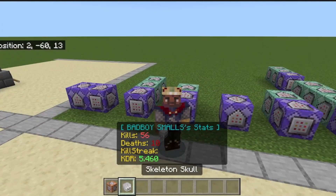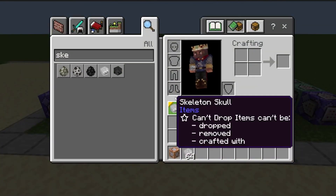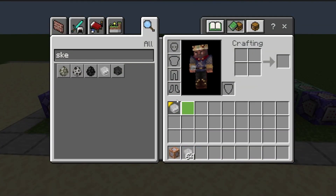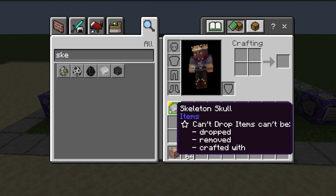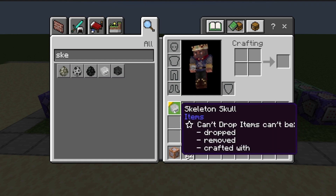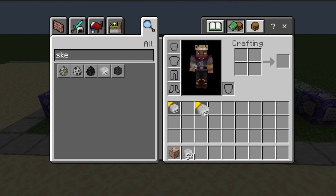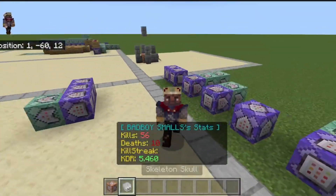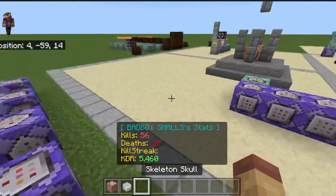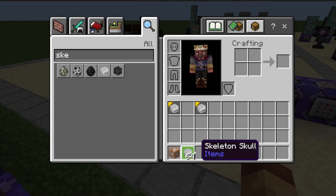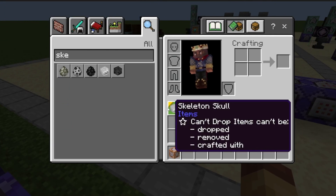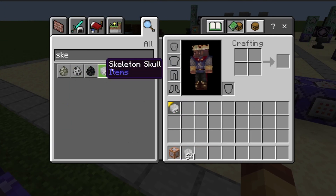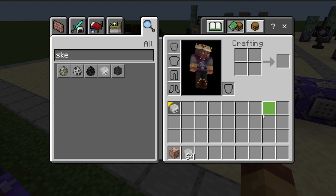Each player will have a skeleton skull that they can't do anything with — you can't drop it, remove it, or craft with it. And if they try to move it, it'll clear from the inventory, so they don't get more than one and fill up their entire inventory.